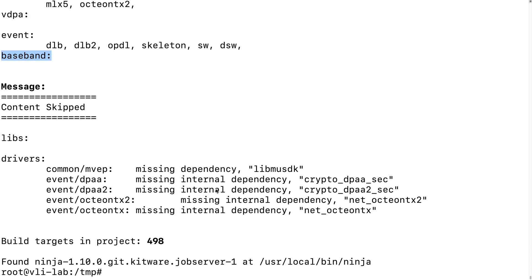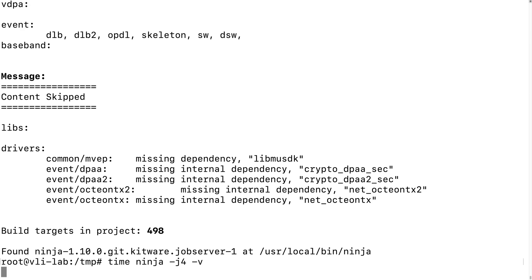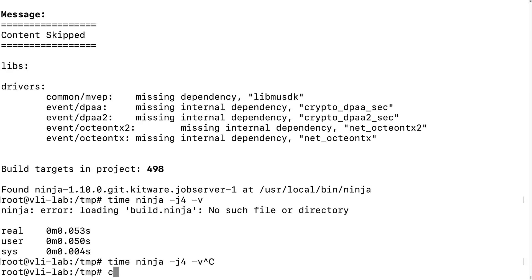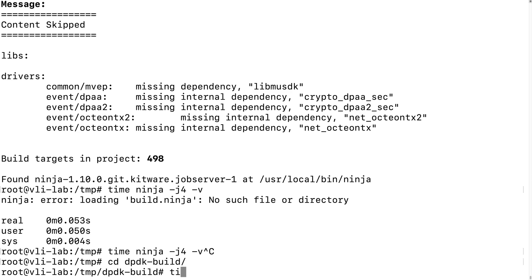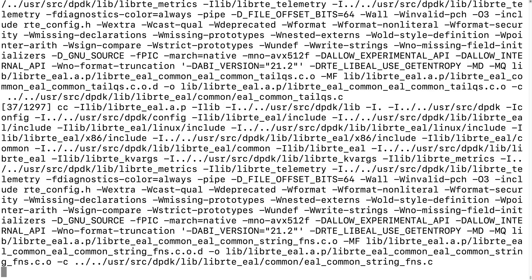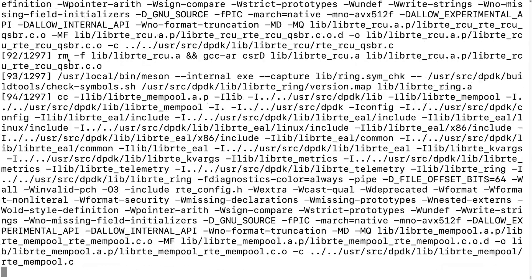So this will save time to build DPDK. And we can actually build it now — give it 'ninja -j4'. This will use 4 CPU cores to build DPDK. Let's show a verbose output and give it a time. I need to go to 'ninja -j4'. Let's wait and see how long it takes to build DPDK.